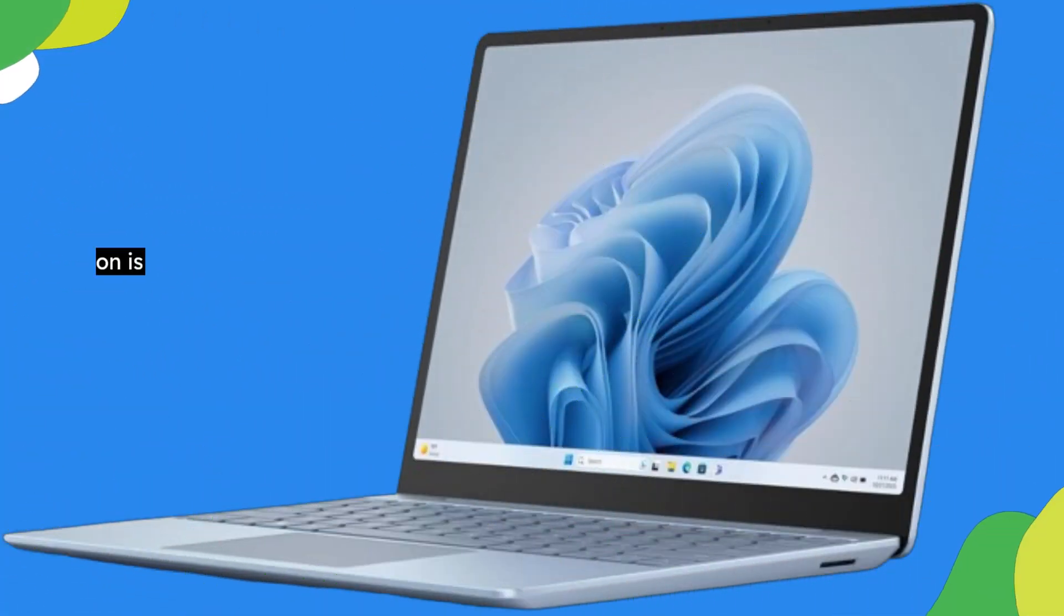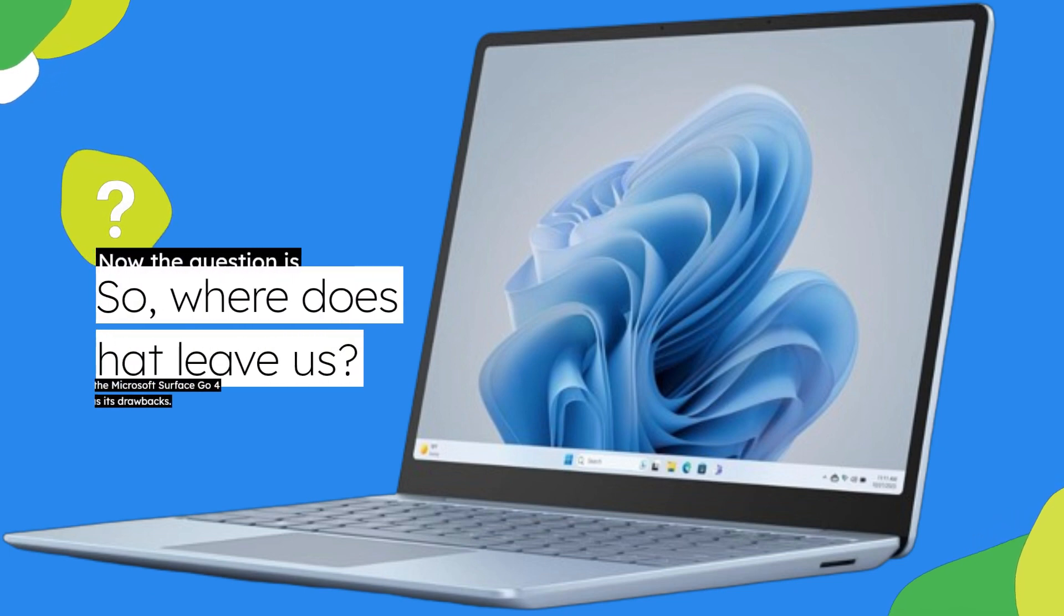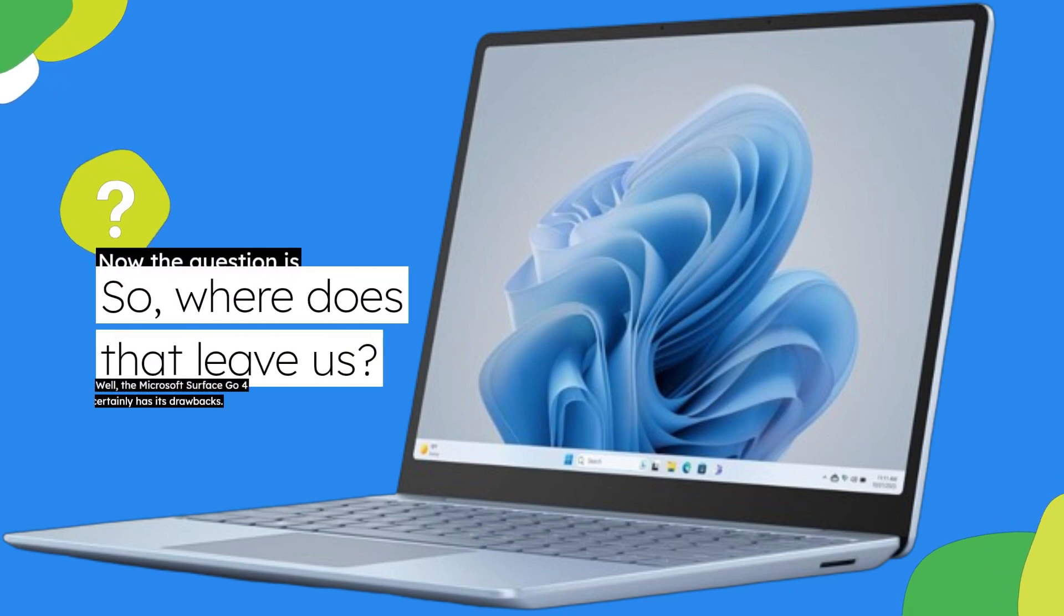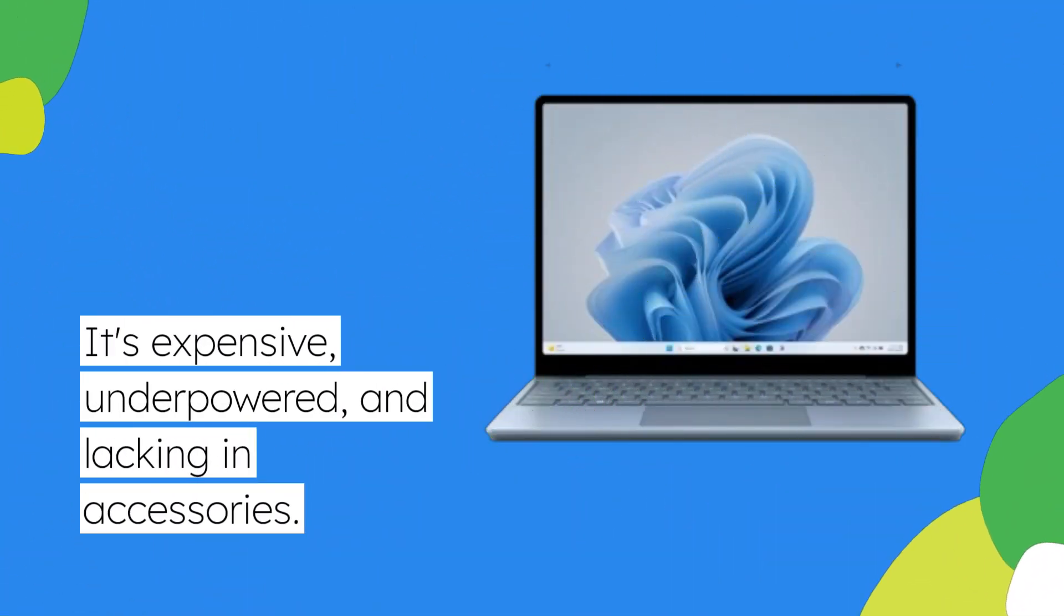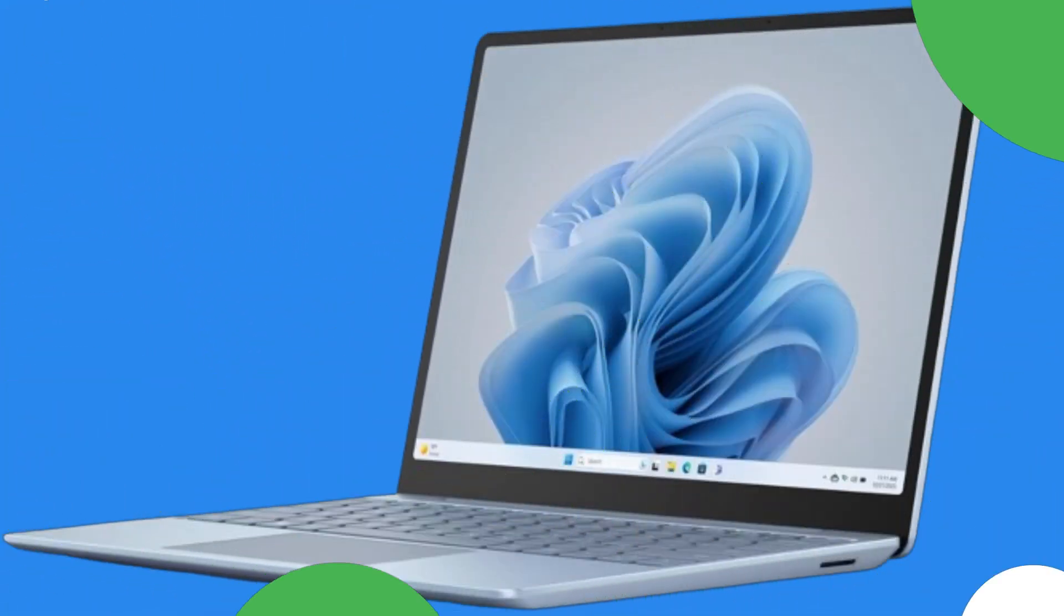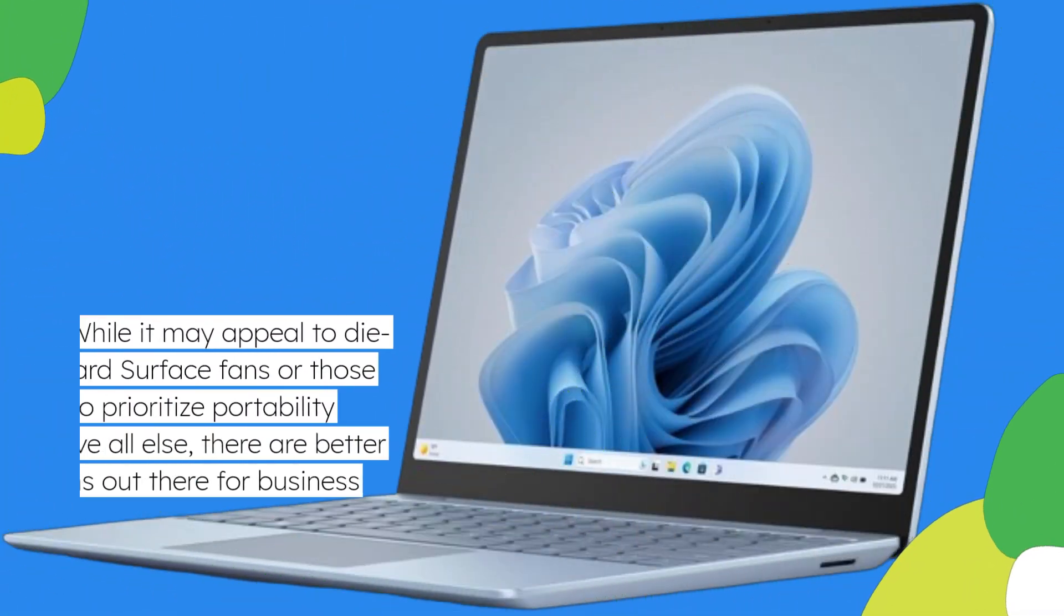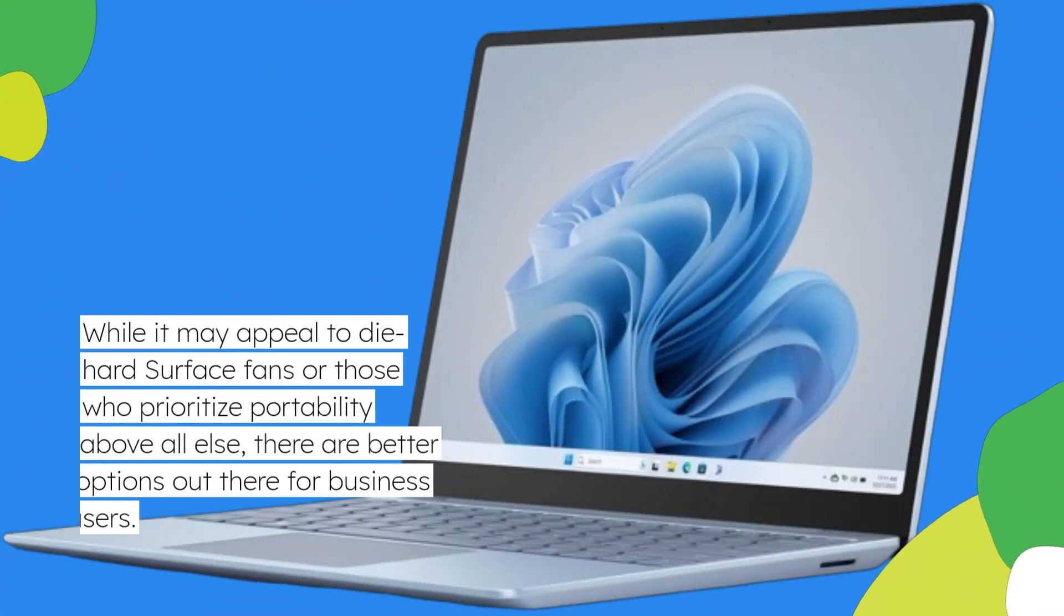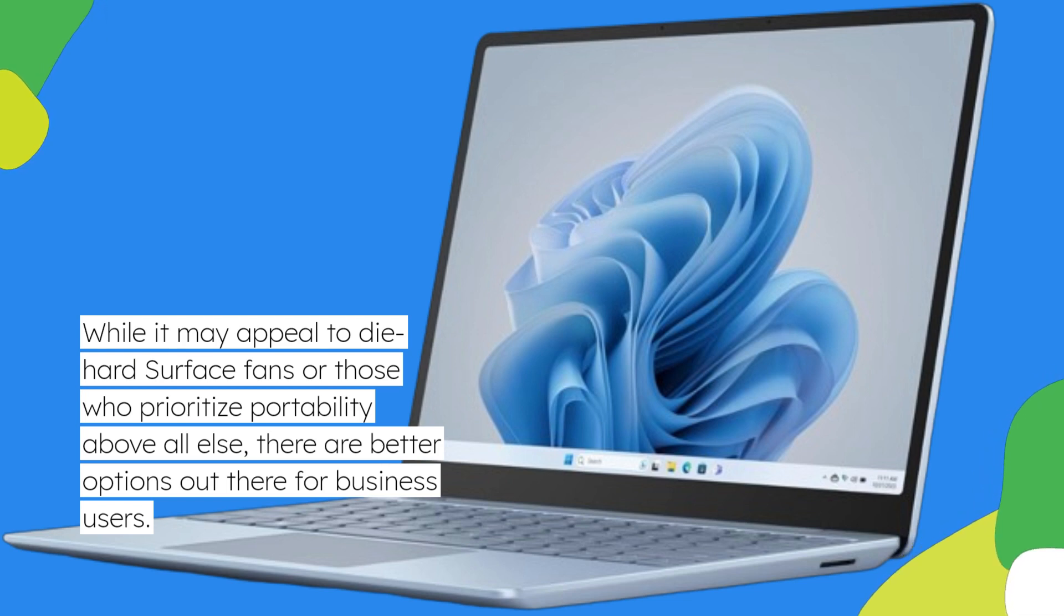Now the question is, where does that leave us? Well, the Microsoft Surface Go 4 certainly has its drawbacks. It's expensive, underpowered, and lacking in accessories. While it may appeal to die-hard Surface fans or those who prioritize portability above all else, there are better options out there for business users.